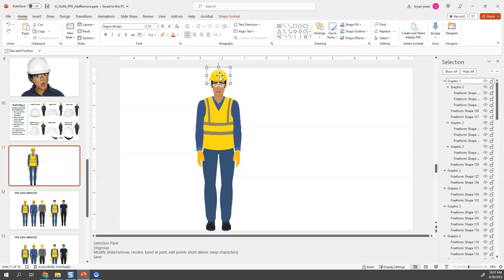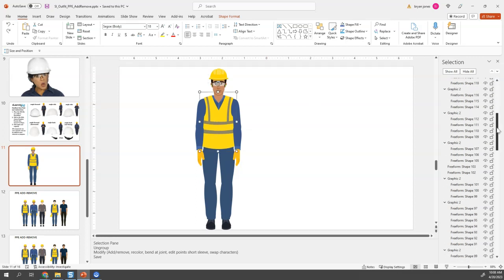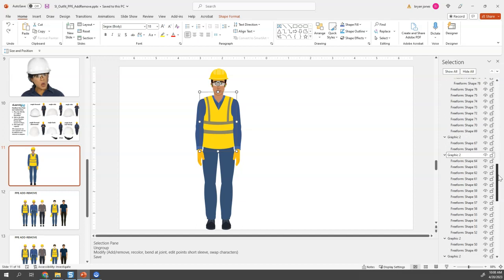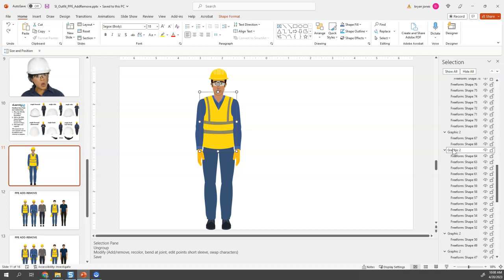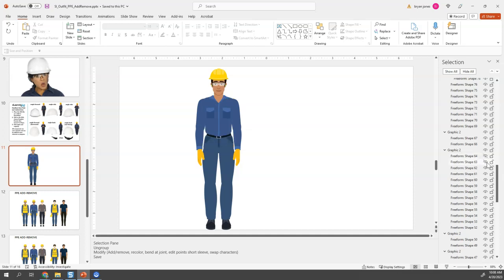So if, for example, this guy shouldn't have a vest on, in the selection pane I can find that element. Here it is. If I hide this, my guess is that his body is underneath it. Yep. So the highest, whatever's on top is going to be like the highest layer. Yep, it's the stripes on there and then the rest of the vest. Boom. Those are hidden.